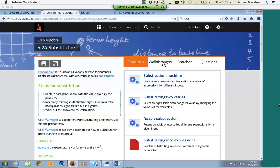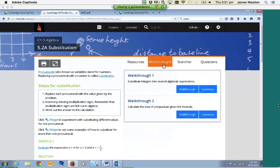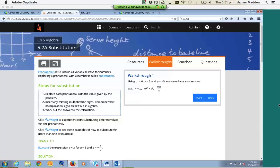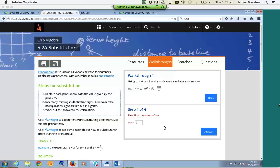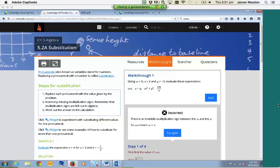We're going to jump over to the Walkthroughs tab. A walkthrough basically prompts the student with a question and walks them step-by-step on how to complete it. Think of these as the worked examples found in the introduction of your lessons in a textbook. As soon as we click Start, we'll notice there are four steps to this particular problem. If we put in the incorrect answer first and click Answer, it'll give you a hint as to the correct answer before you can move on. Students will get two attempts before they're given the answer.